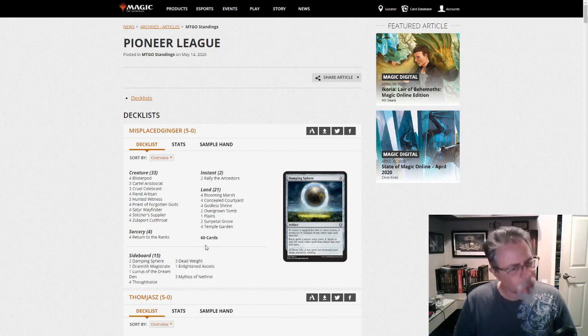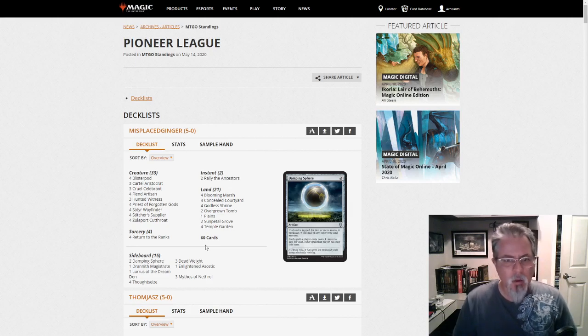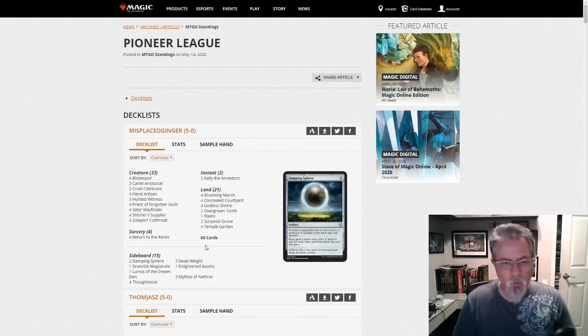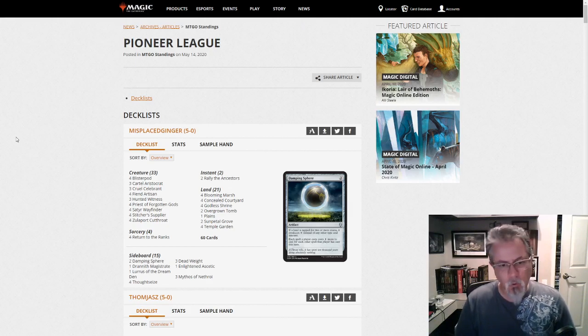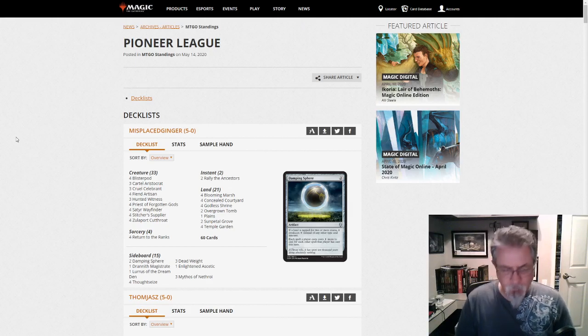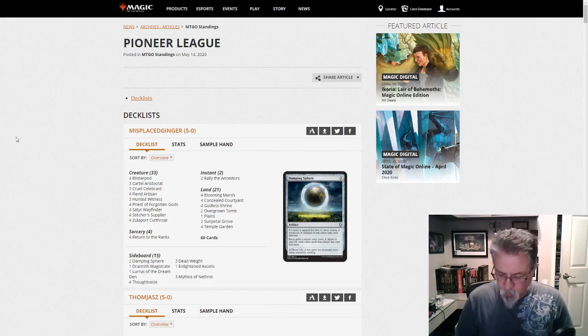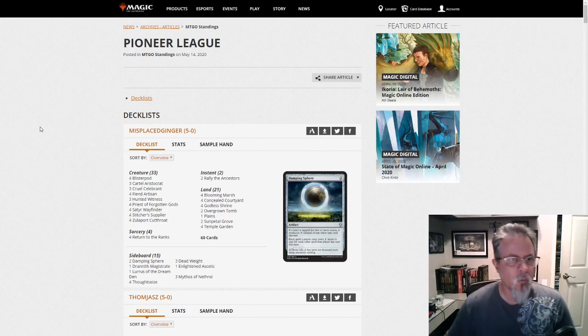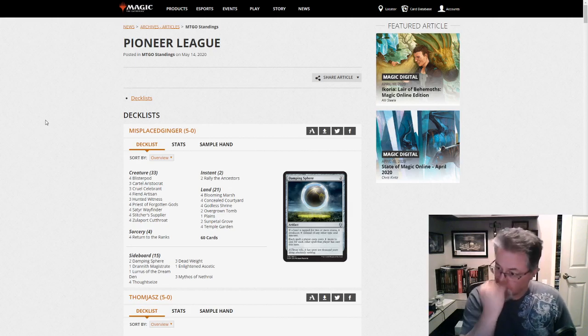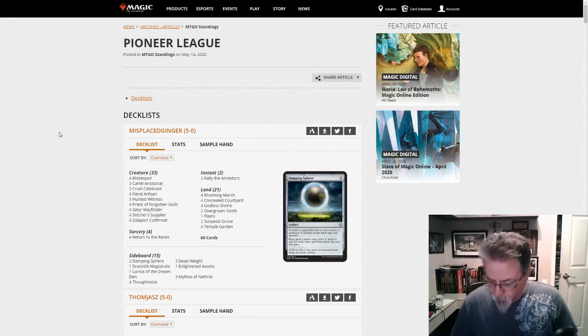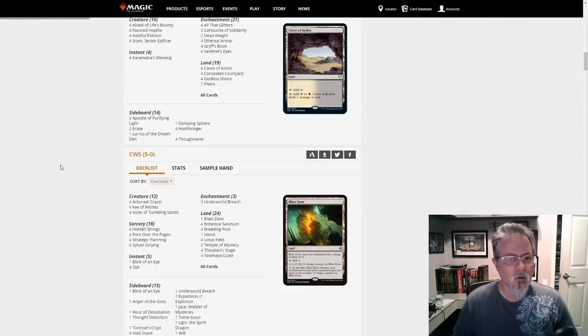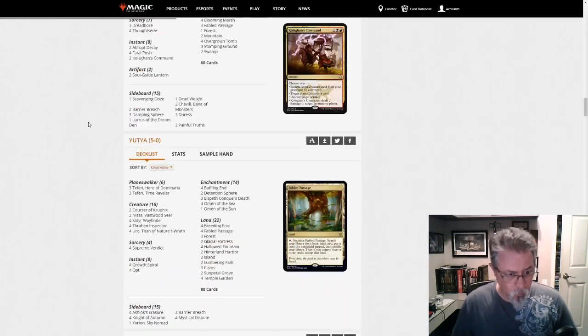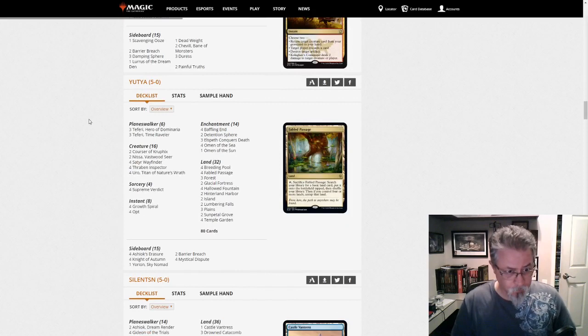25 of them used companions. The two holdouts were a Lotus Breach deck and a Dimir Inverter. There were two Dimir Inverter decks in today's dump, one with Yorion, one without. But we saw 15 Yorion decks, 6 with Lurrus, and then Obosh, Keruga, and Jegantha all showed up one time each. So definitely it's a companion-driven format. Some decks I wanted to highlight here are things that we've been starting to see show up in the metagame a little bit.